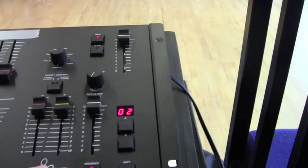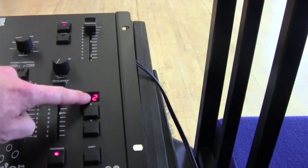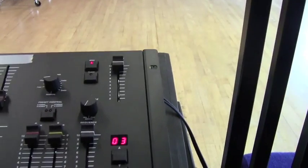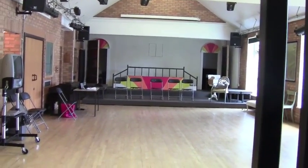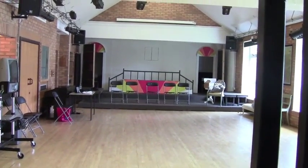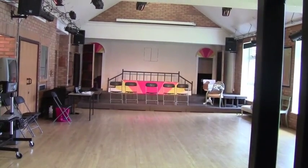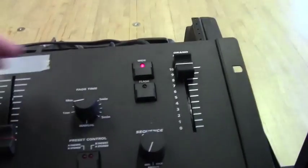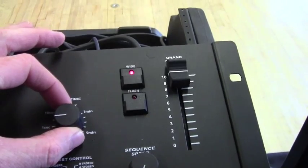So to go to the next cue, I click go. So that will be cue 2, and that's faded them down. So then if I hit again for cue 3, we'll bring that light up.